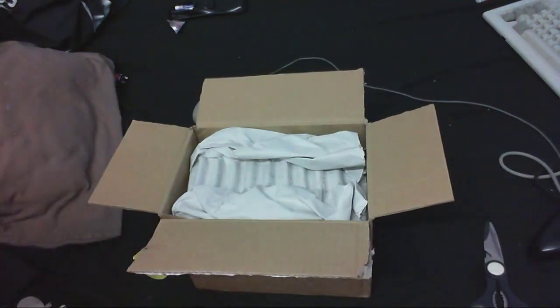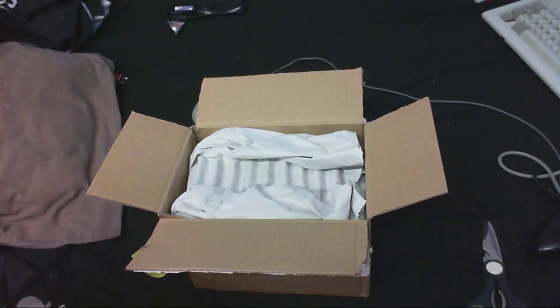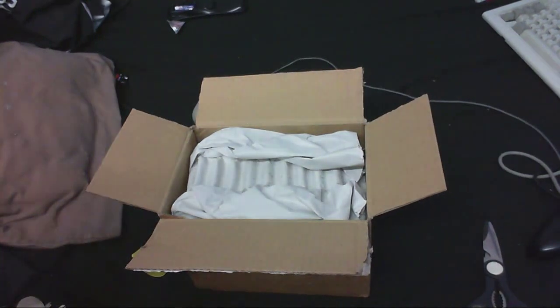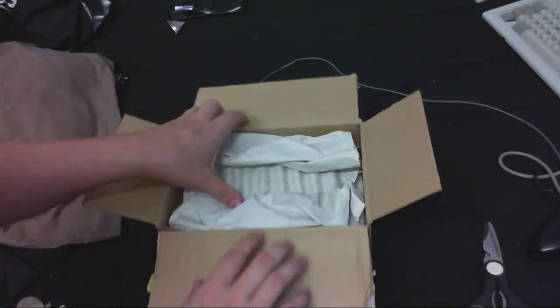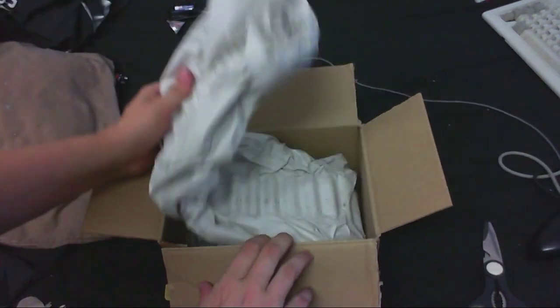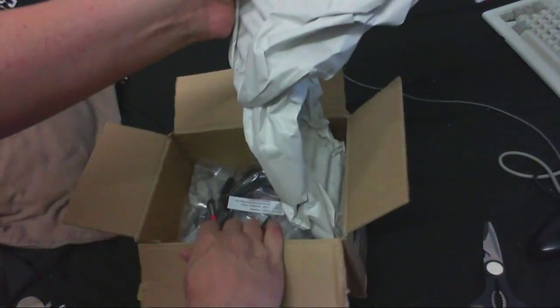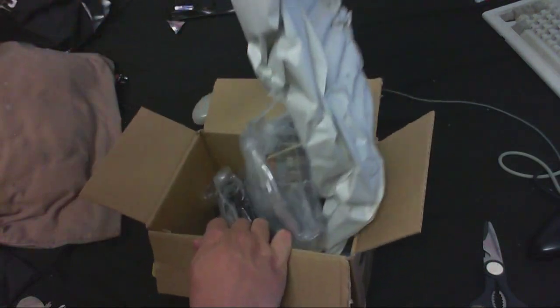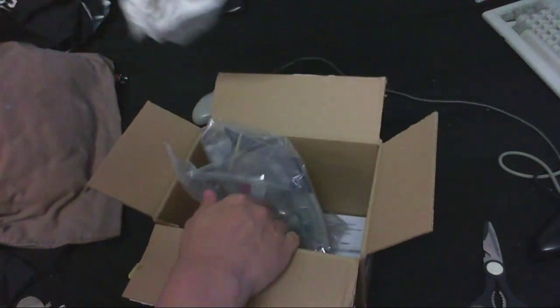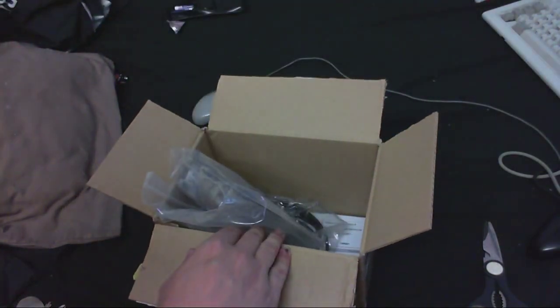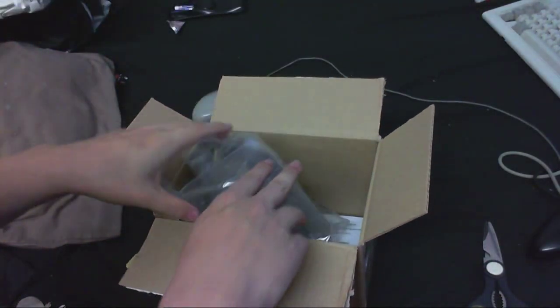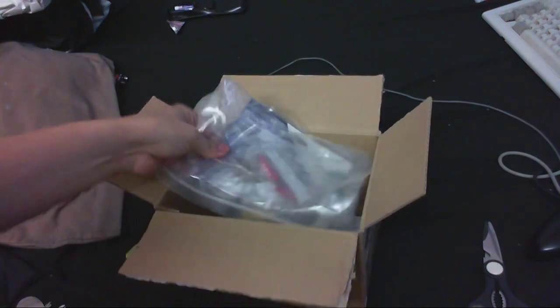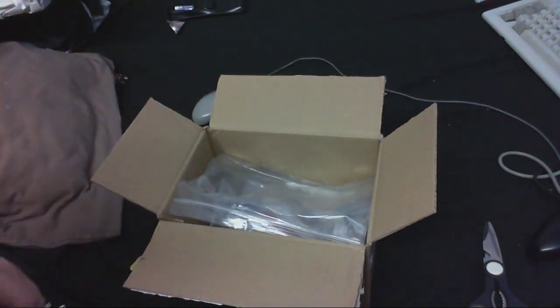It's insane the amount of packaging they put on these things, I mean really. All right, here we are, let's just move that out the way and let's see what we got in the box here.